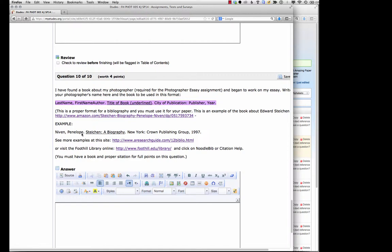You can see more examples at this link. I also recommend you go to our library and if you click on library you'll come to this page.